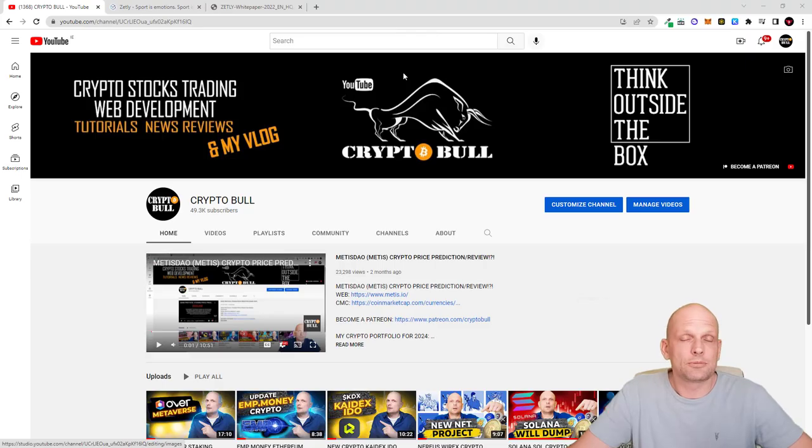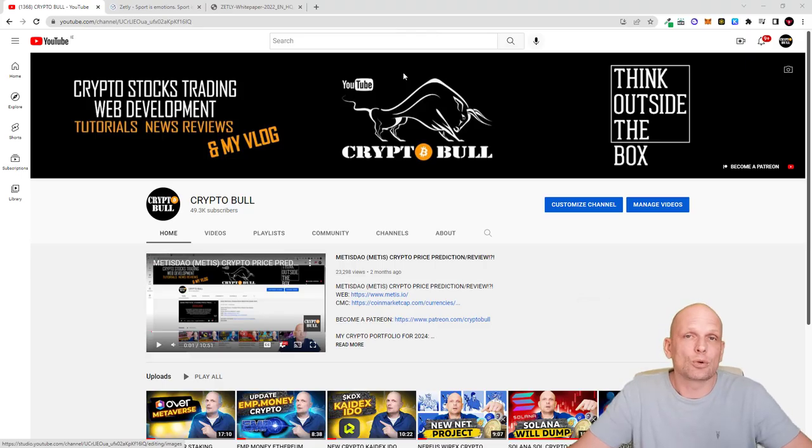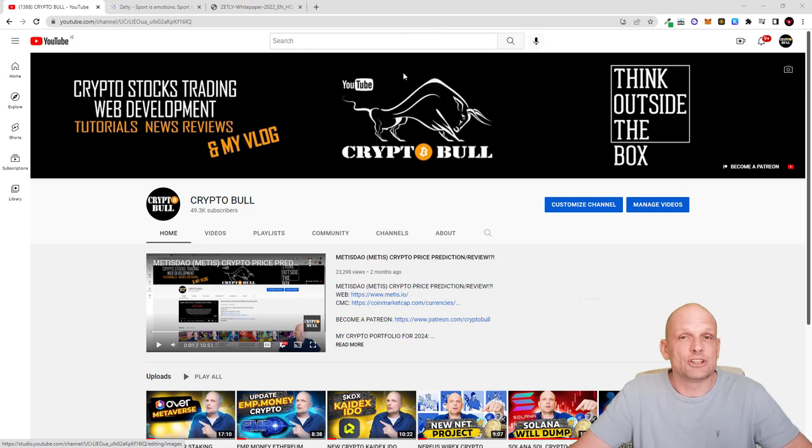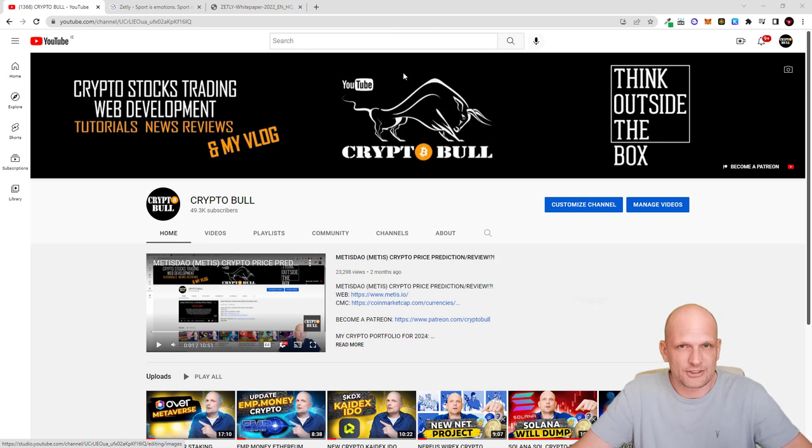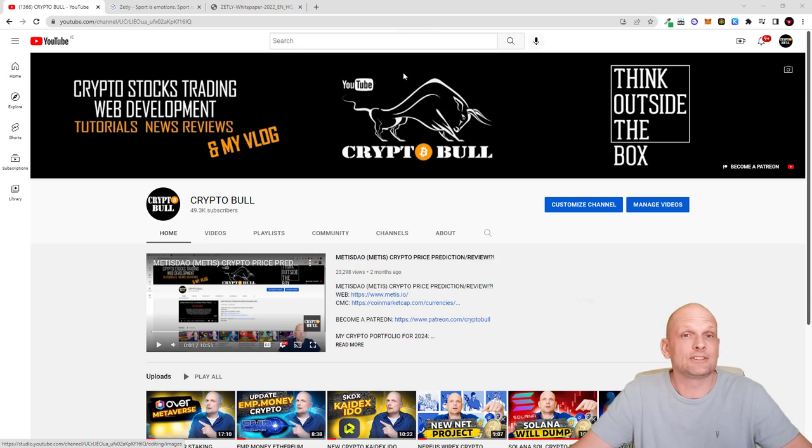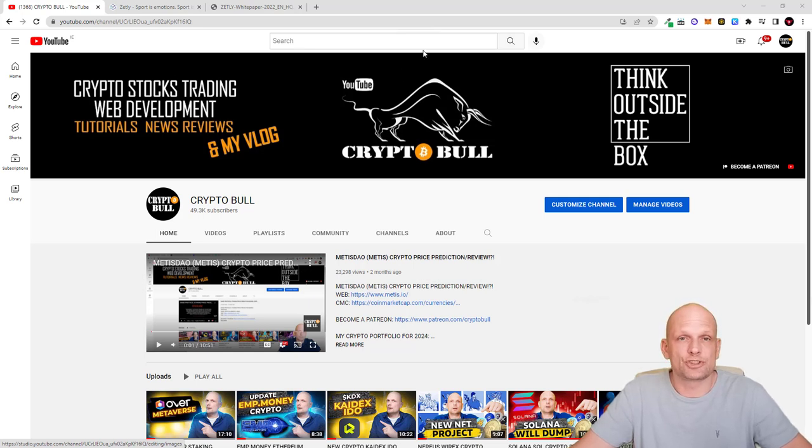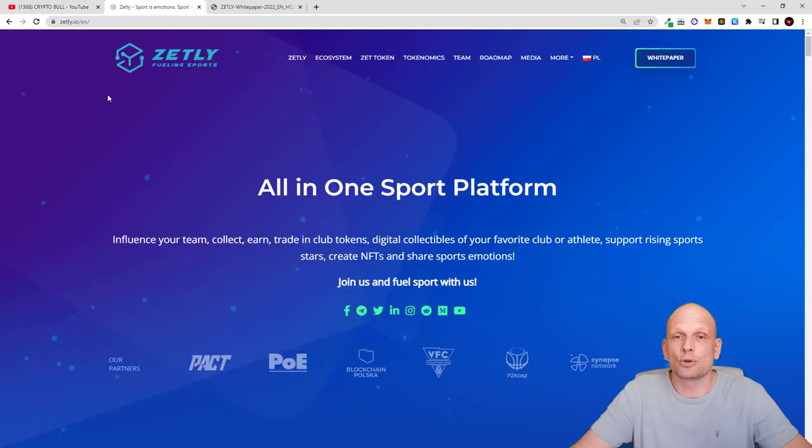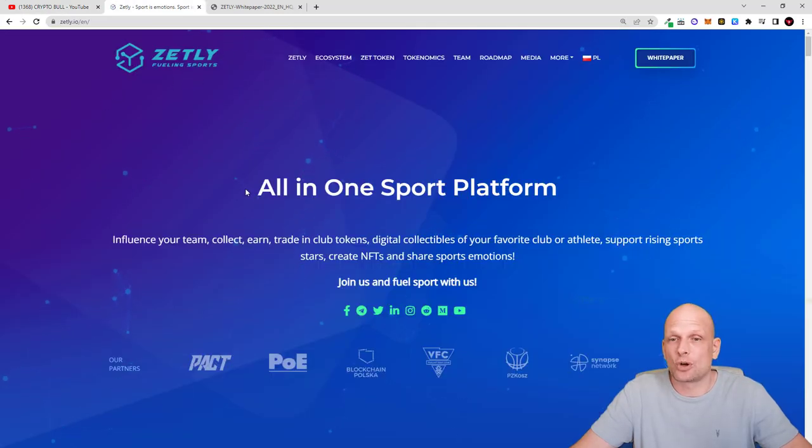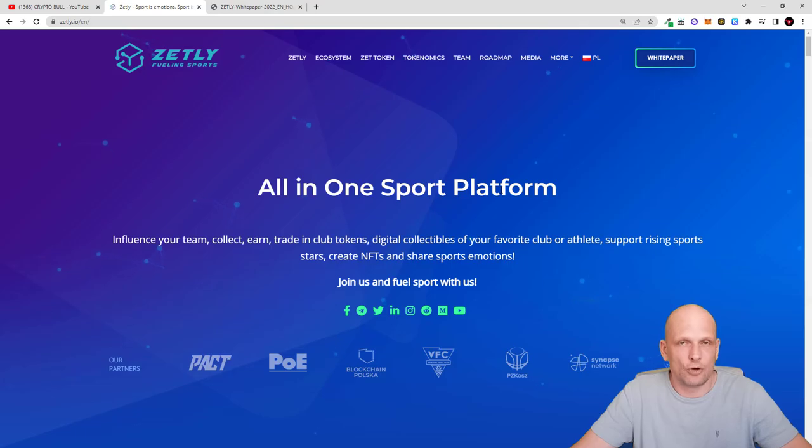Hello and welcome to CryptoBull. In this video we are going to take a look at another interesting project which is an all-in-one platform for sports. This is about NFTs, investment and so much more. This is also a relatively new project and today we are going to talk about Zet League, fueling sports all-in-one sports platform.